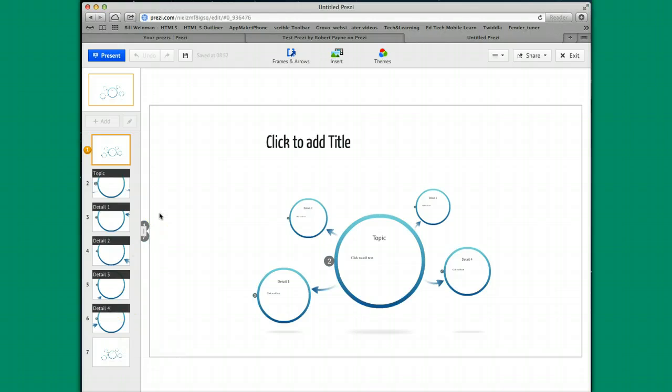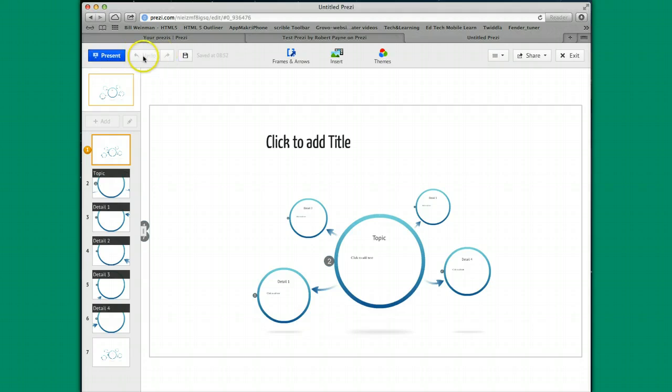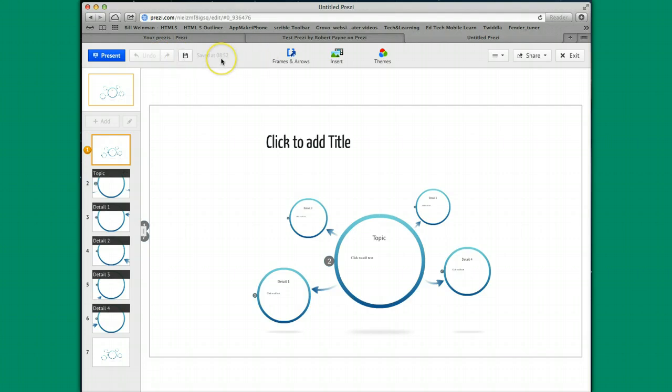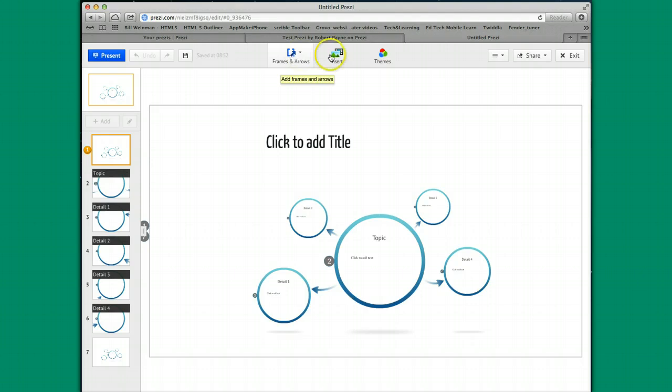Let's talk about some of the menu areas. Along the top here, present, we'll get to that in a second. Once you do something, you have your typical undo and redo. You also have the ability to save. Understand that this is an auto-save format, so you don't find yourself using this a lot. Frames and arrows, we'll talk about that in a second. We'll talk about insert in a second. We'll talk about themes in a second.